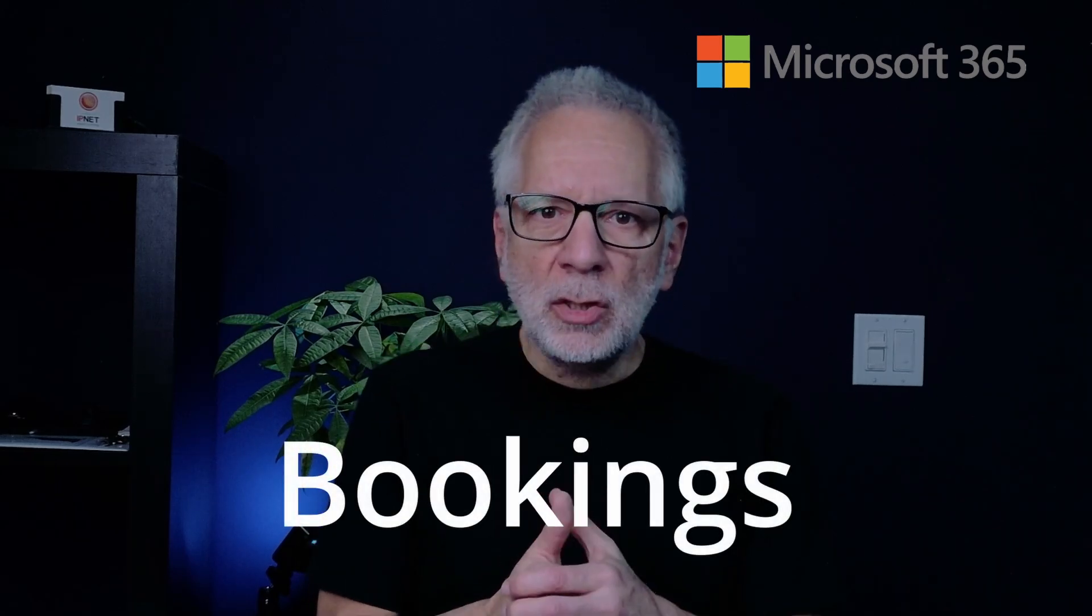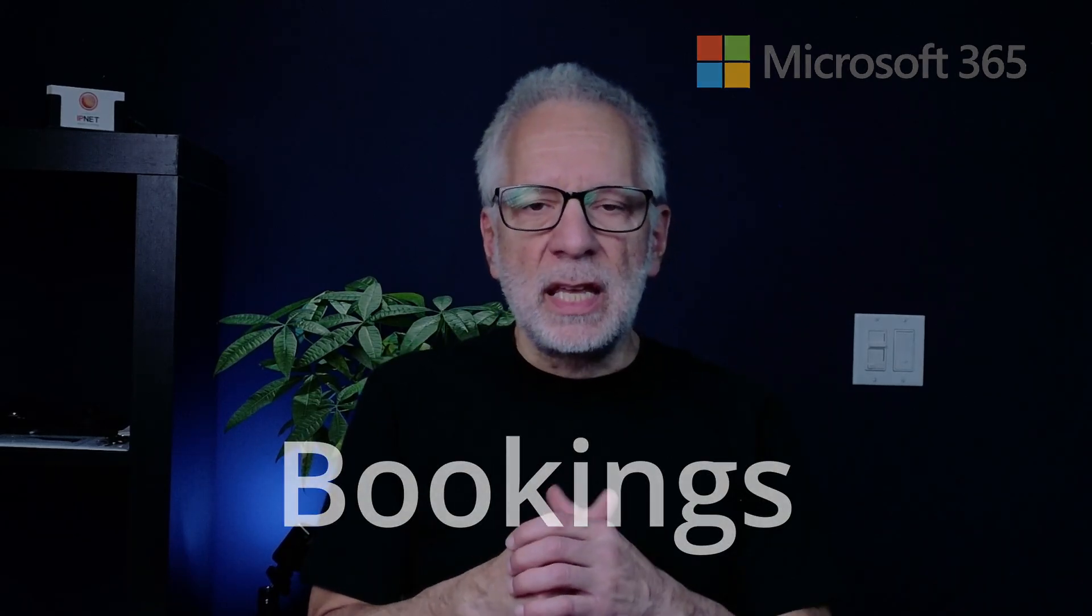As someone who helps businesses get the most out of Microsoft 365, I can tell you Microsoft Bookings is the most underrated tool in the suite. So in this video I'm going to show you how to create your own Bookings page, make it fit your workflow and share it a few different ways.